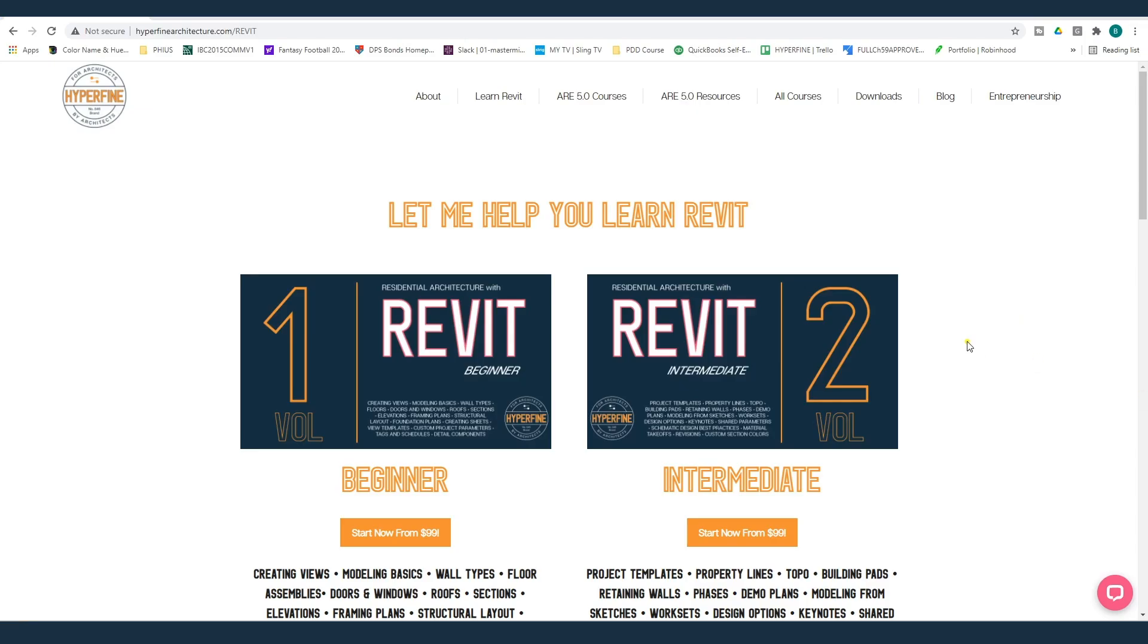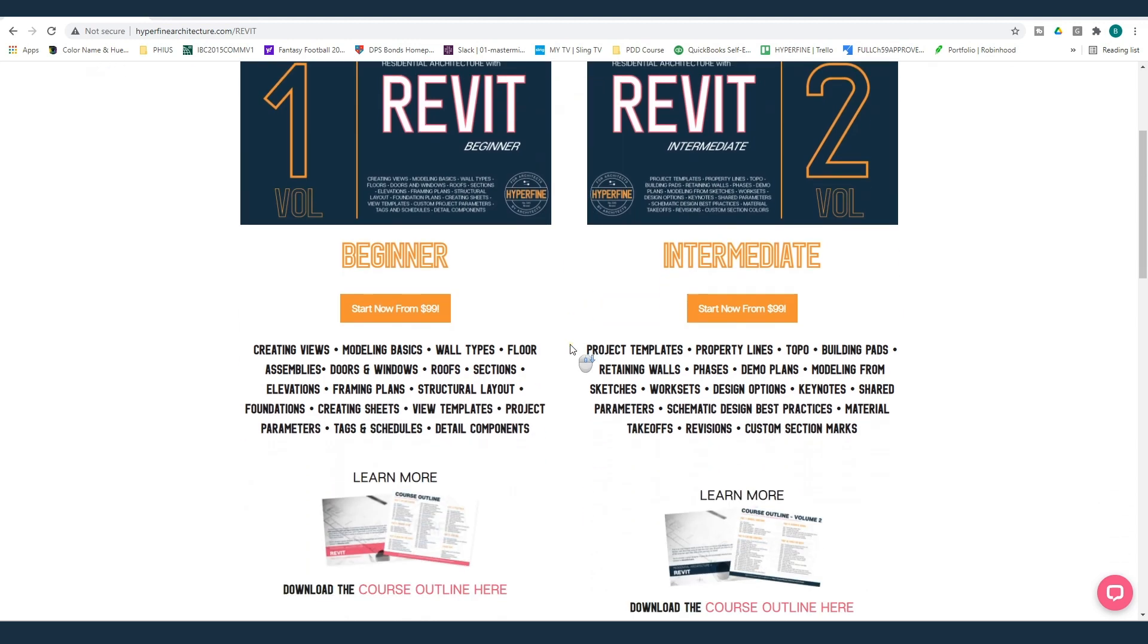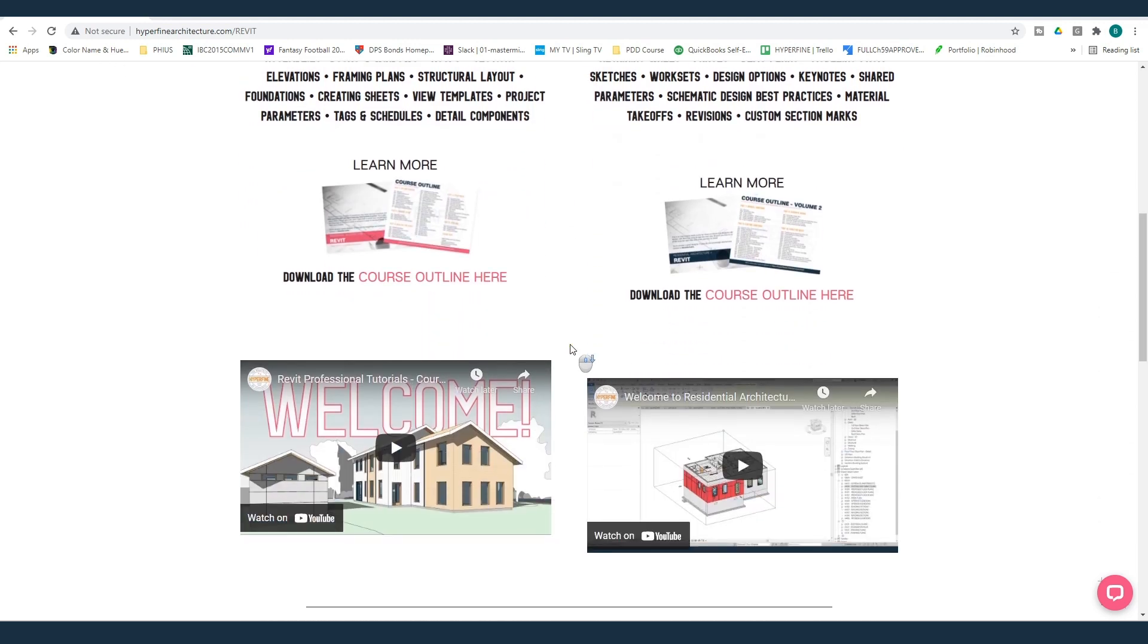And that is it for the 30 by 40 electrical template user's guide. If you've got any questions, please contact me through my website, hyperfinearchitecture.com. And if you are interested in learning more about Revit for residential architecture, check me out, hyperfinearchitecture.com slash Revit.